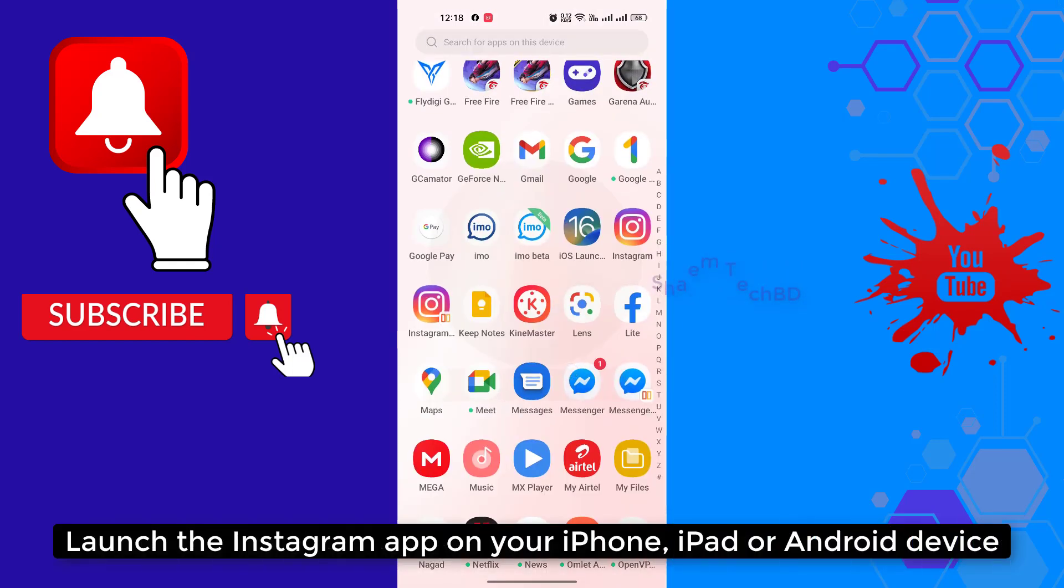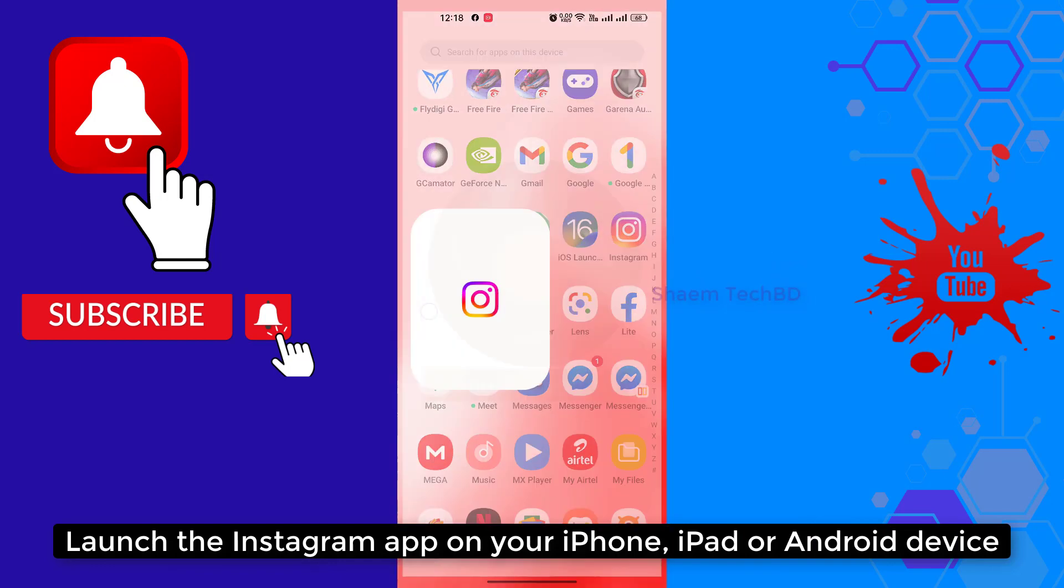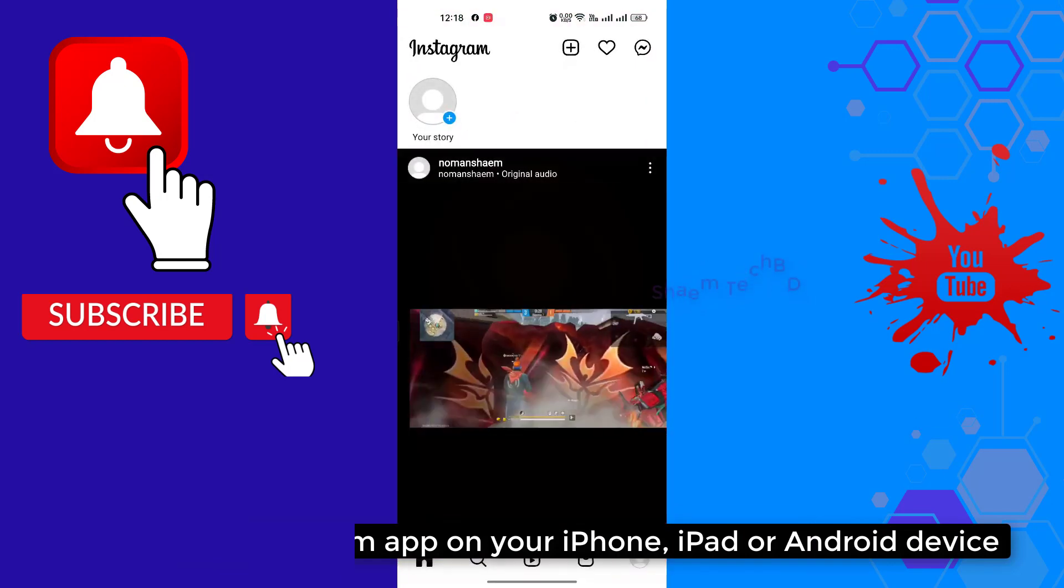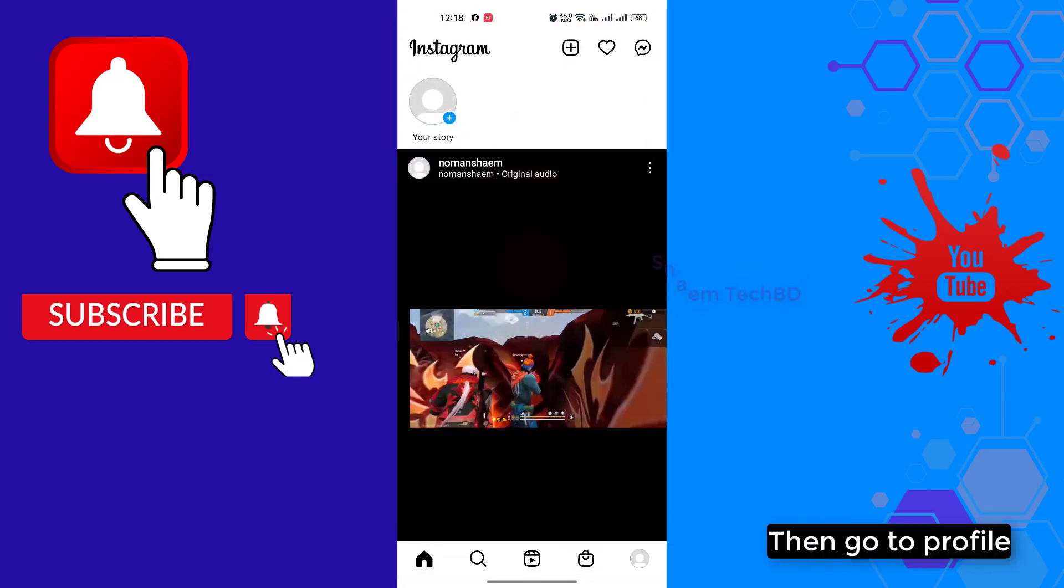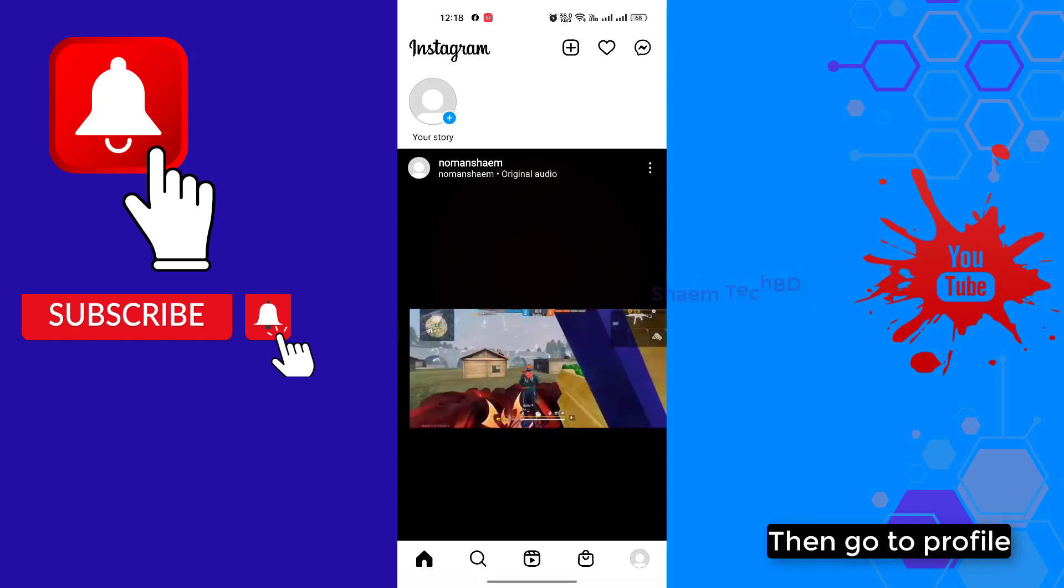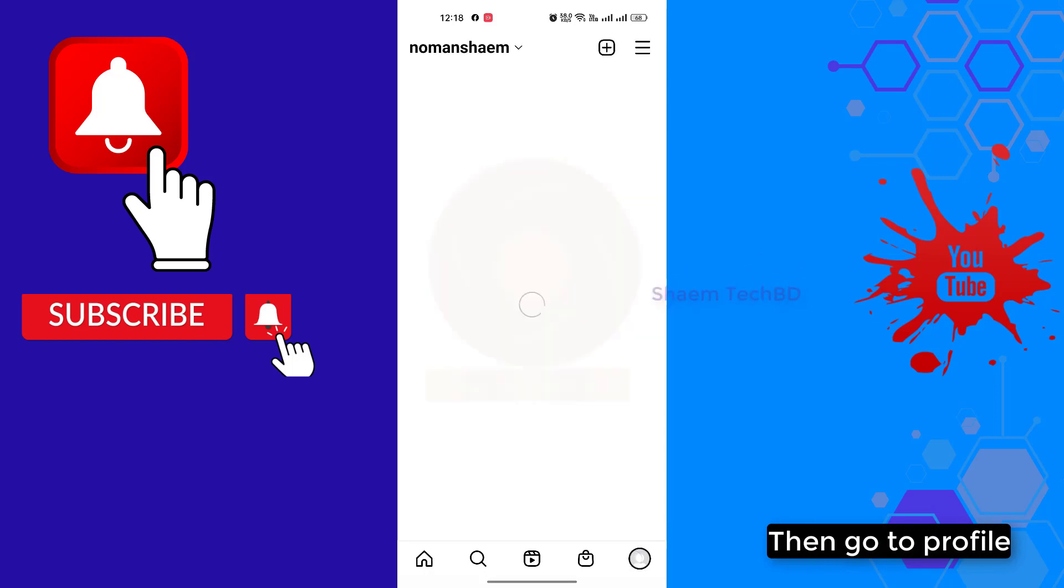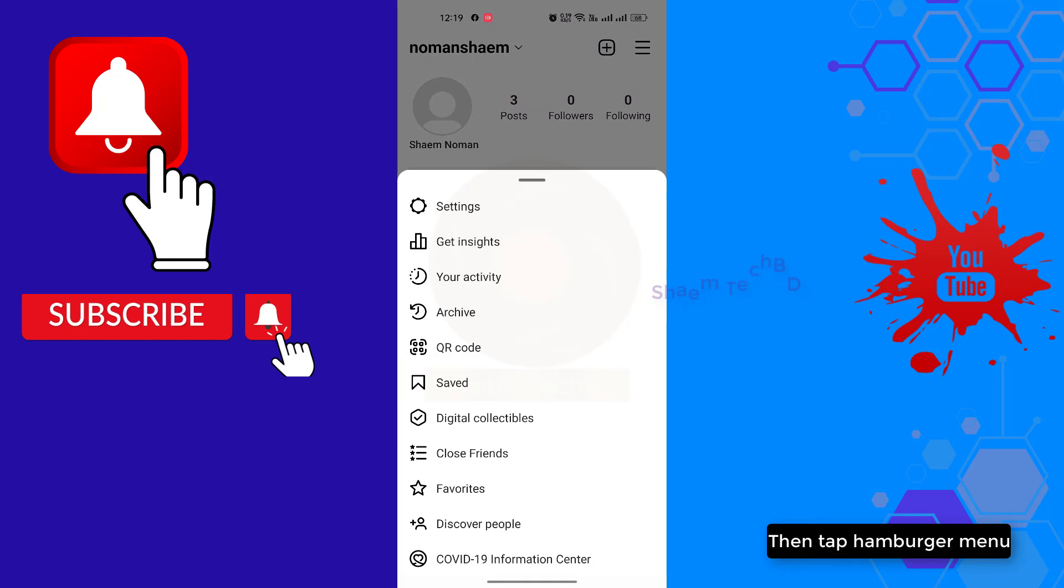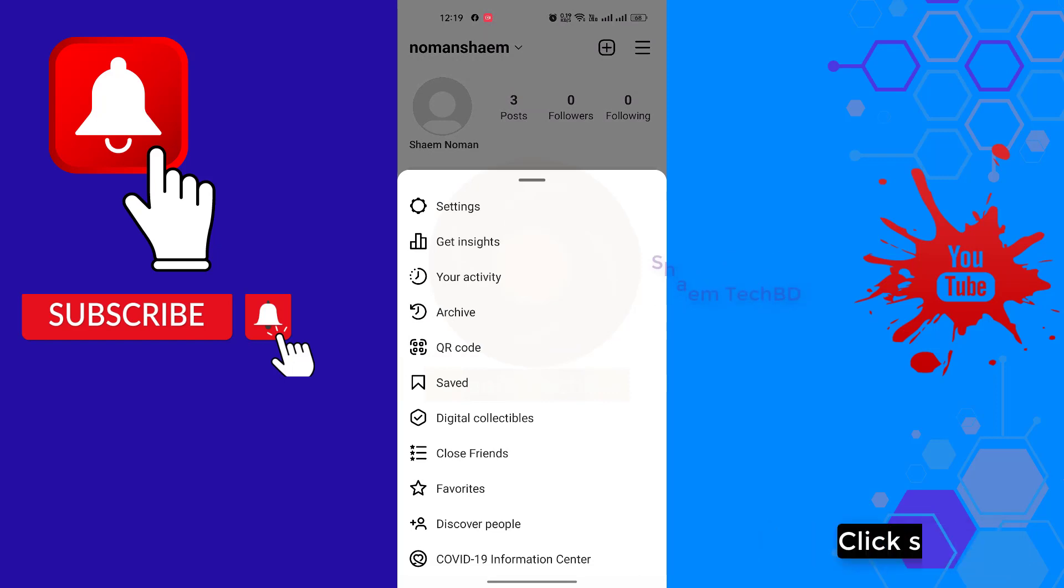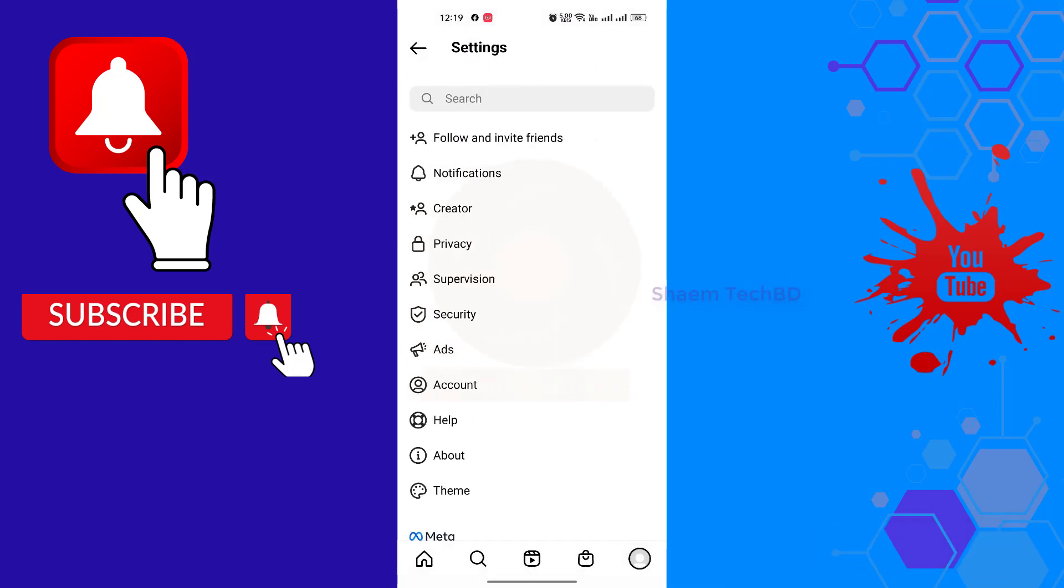Launch the Instagram app on your iPhone, iPad or Android device. Then go to profile, tap the hamburger menu, click settings, and click account.